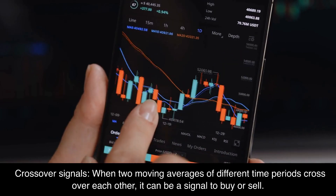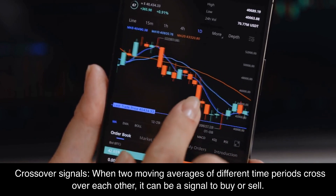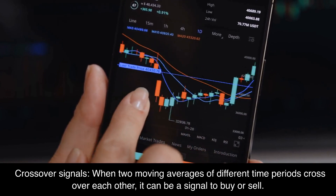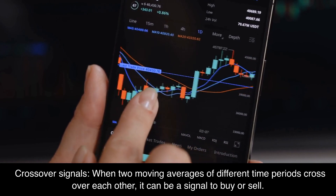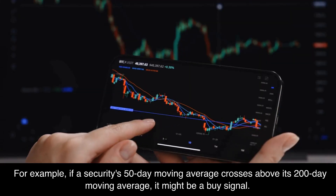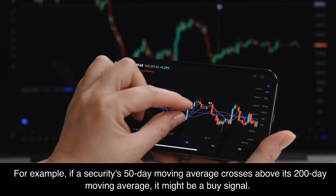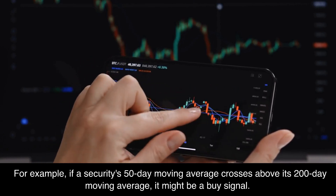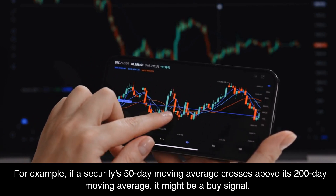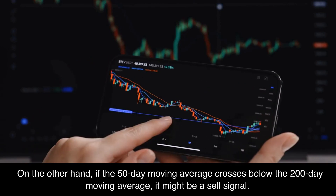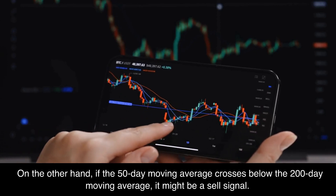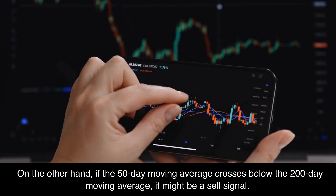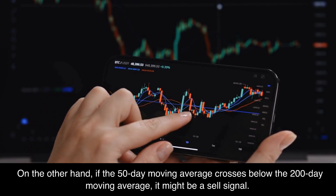Crossover signals: when two moving averages of different time periods cross over each other, it can be a signal to buy or sell. For example, if a security's 50-day moving average crosses above its 200-day moving average, it might be a buy signal. On the other hand, if the 50-day moving average crosses below the 200-day moving average, it might be a sell signal.